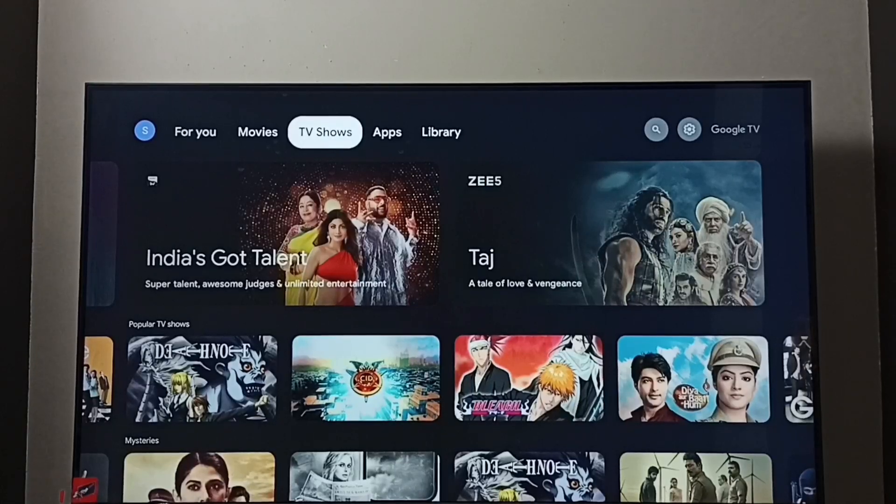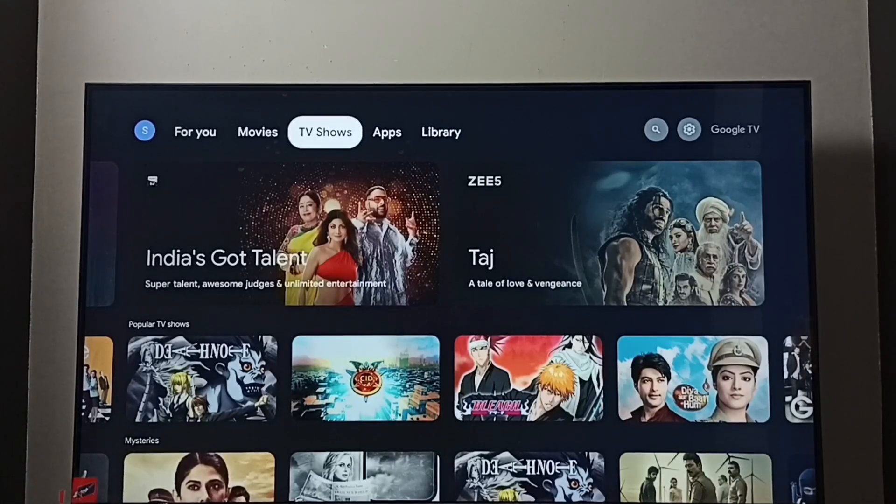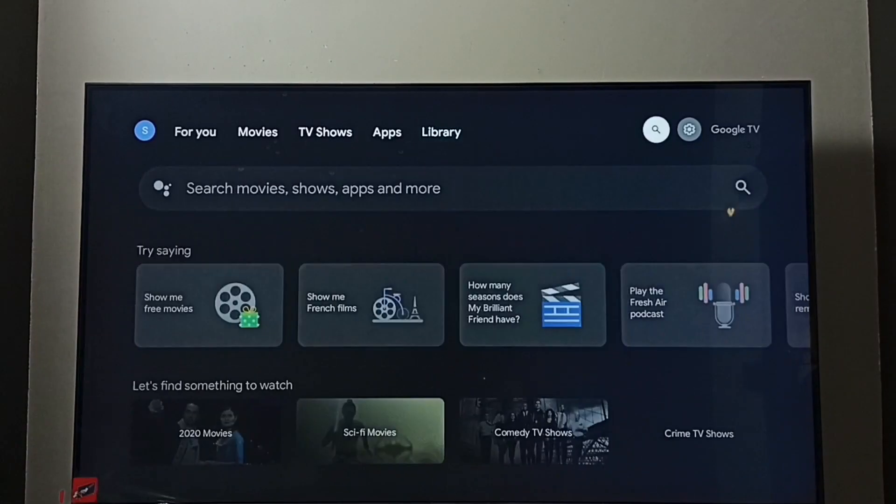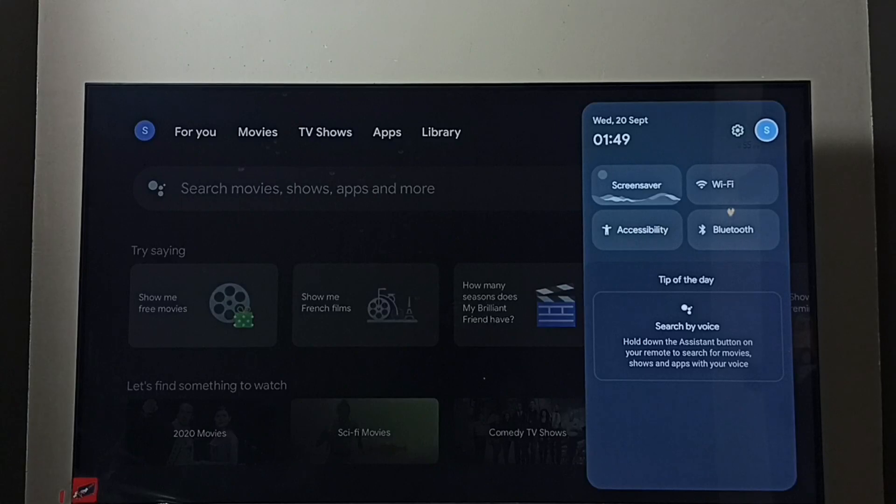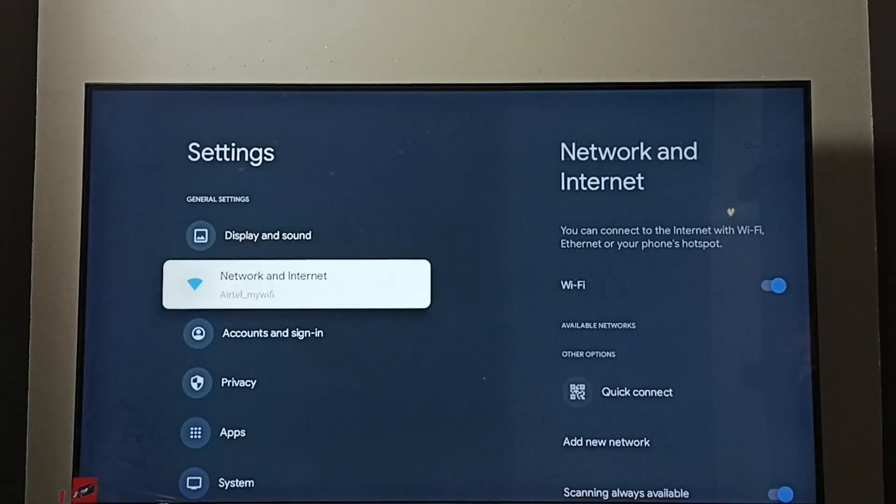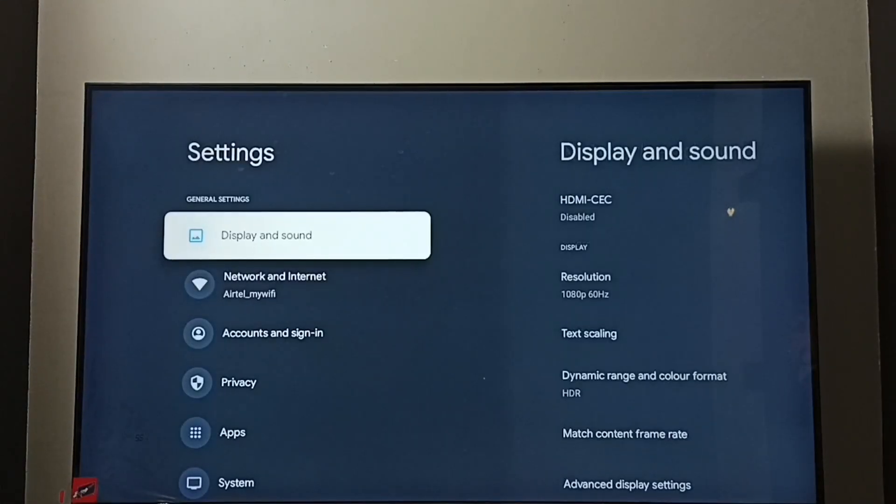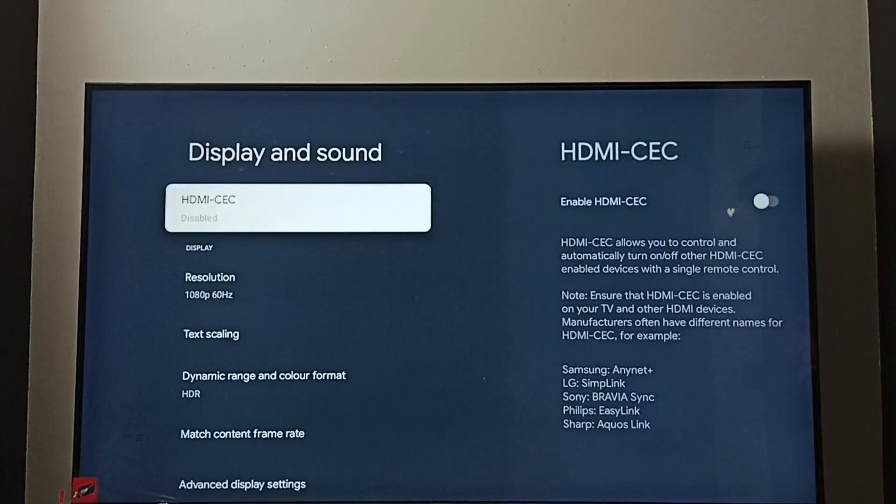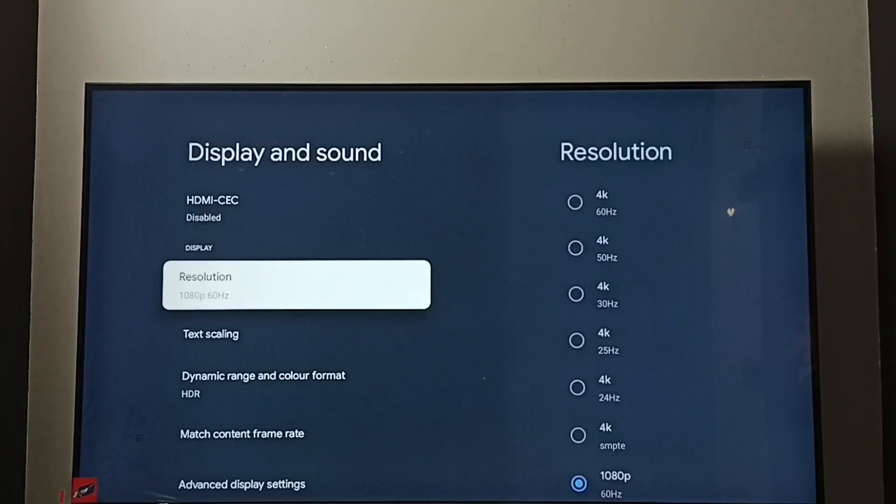Hi friends, this video shows how to change screen resolution. Go to settings. Select the settings icon. Go to display and sound. Go to resolution.